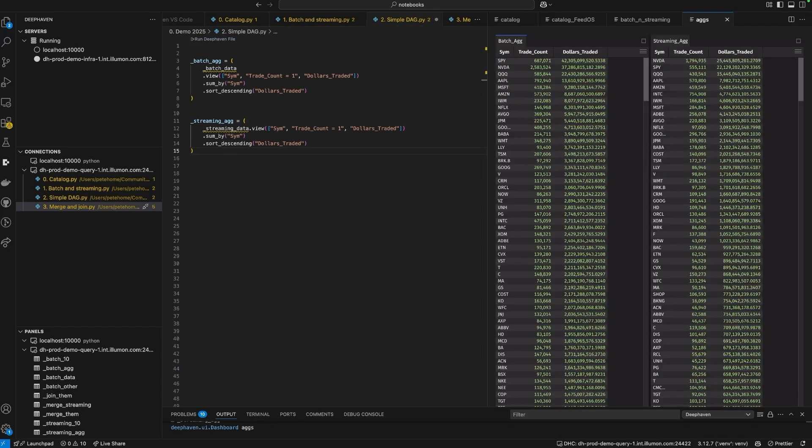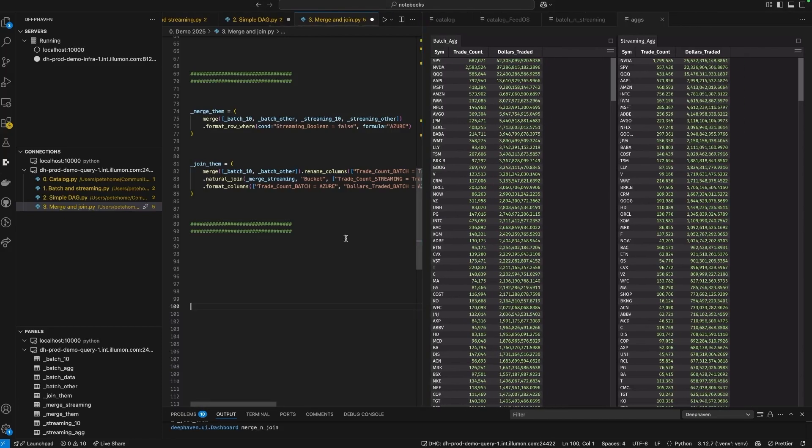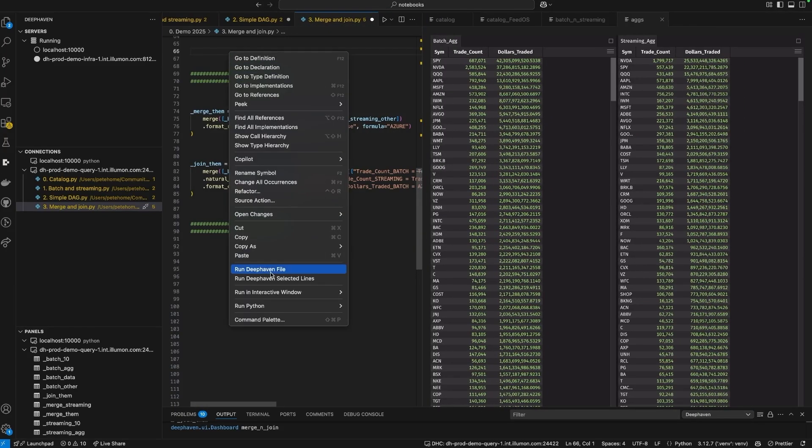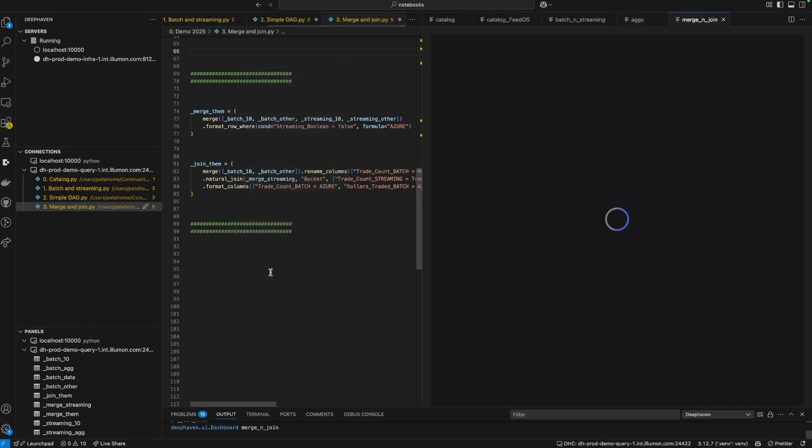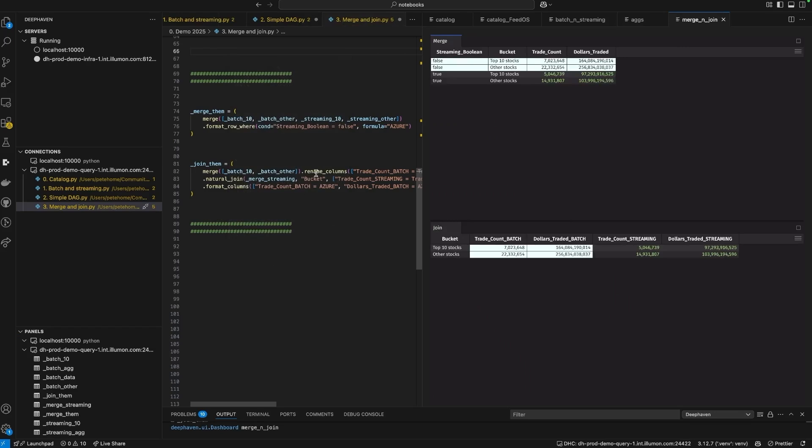Here's a little DAG that aggregates the batch and streaming data, and then merges them, as you can see on the top, or joins them, as seen on the bottom.